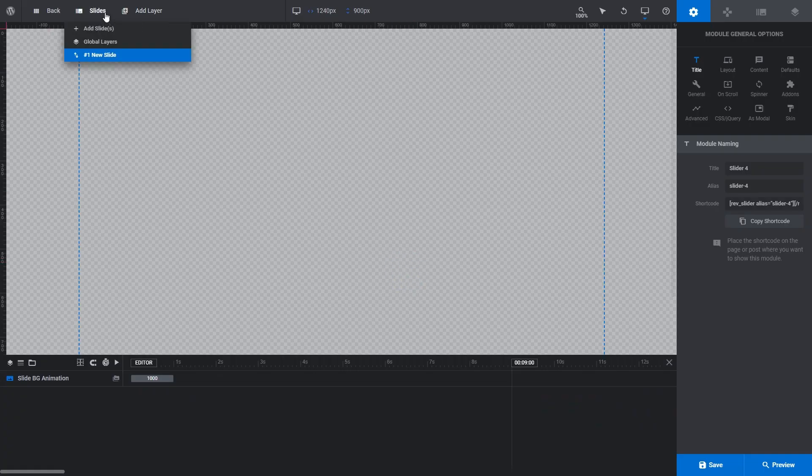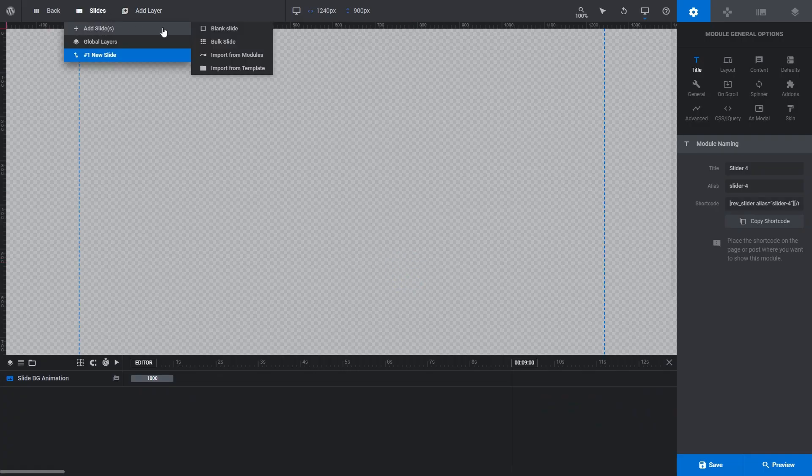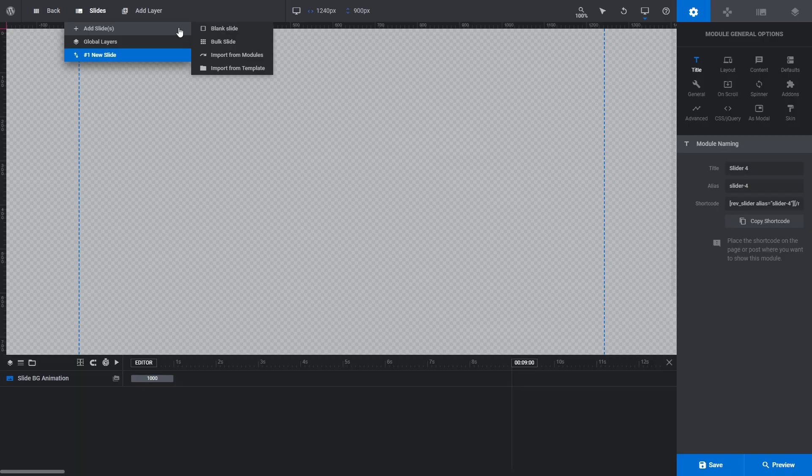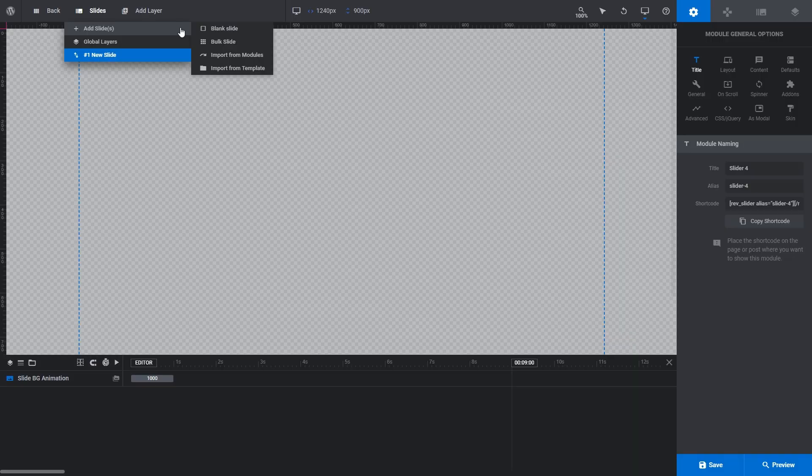In the top toolbar, hover over the slides menu, and then hover over the add slides menu item. From here, we can pull in any slide we want from an existing module or from an existing template.